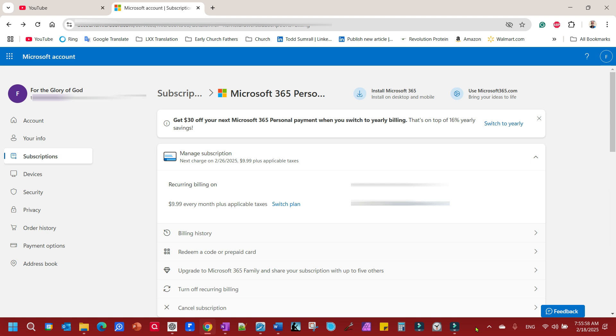But to have that and then be charged another three bucks a month to use Microsoft Office was just frustrating to me and I didn't know what to do about it. I figured there was nothing I could do about it. I was just going to have to pay that three bucks and put up with that annoying stuff.